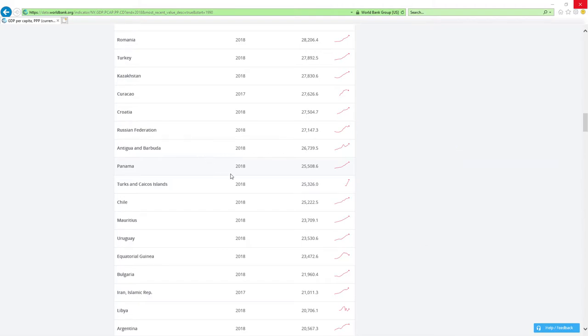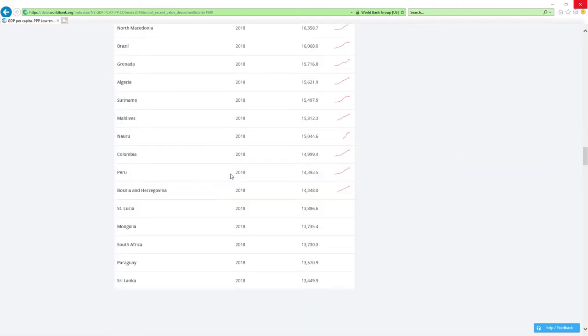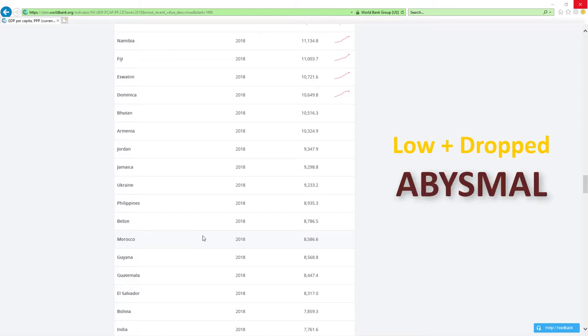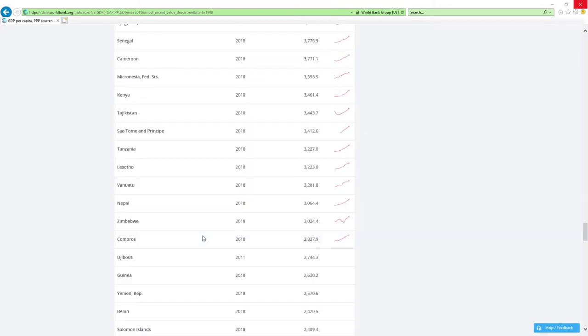And last, if a country is positioned low and it's dropped rankings, then economy-related ministers are doing abysmal job, which is the worst it can get. Is that clear?